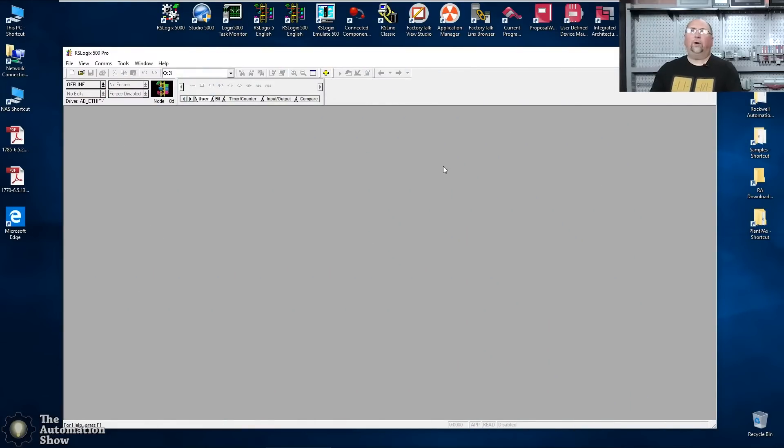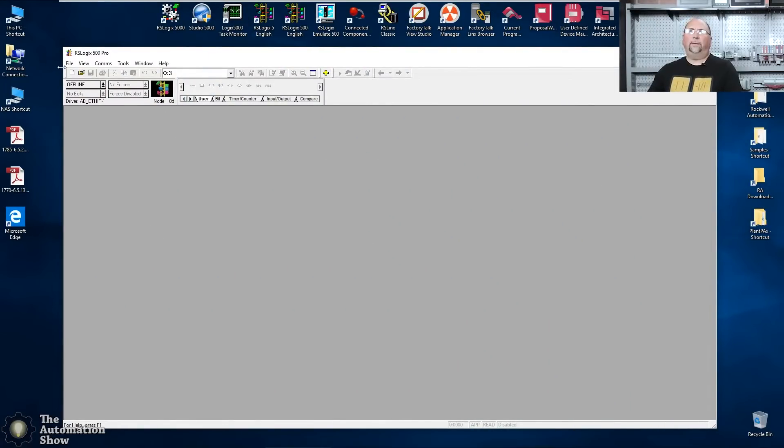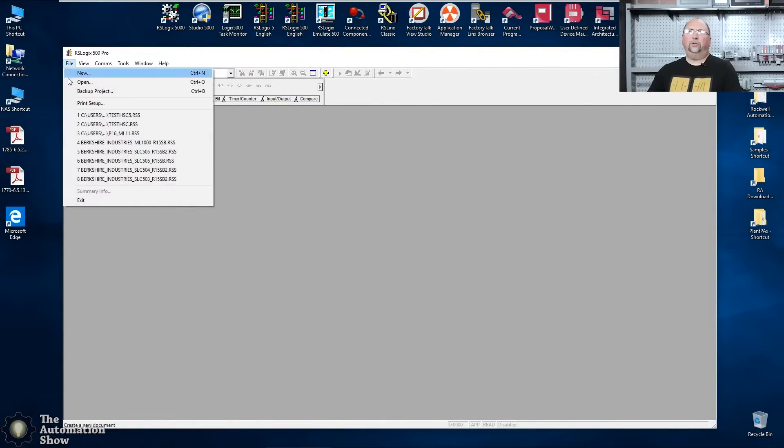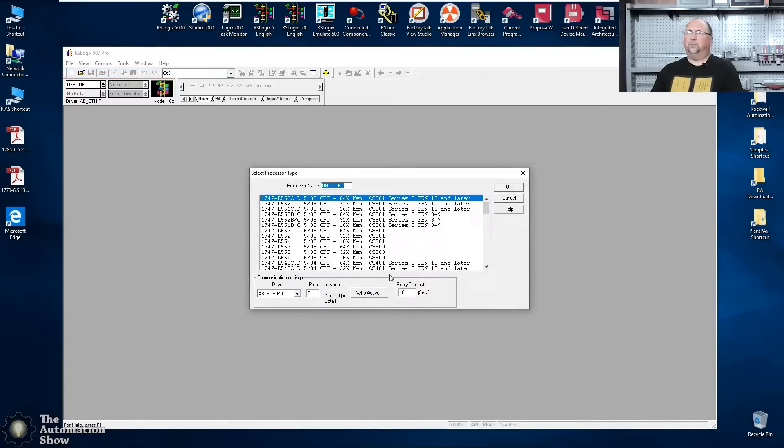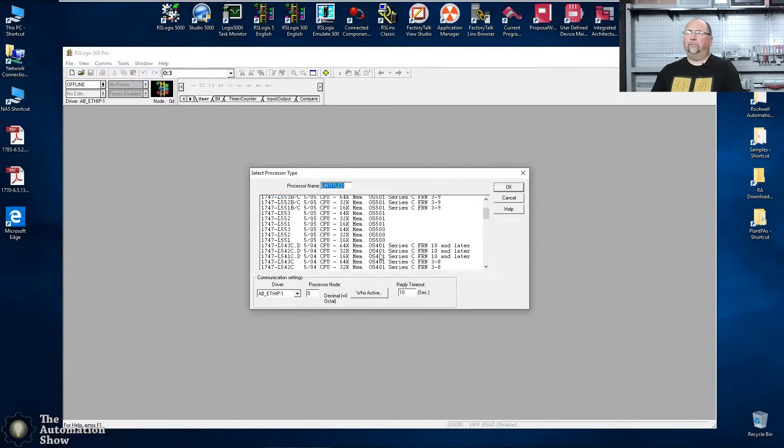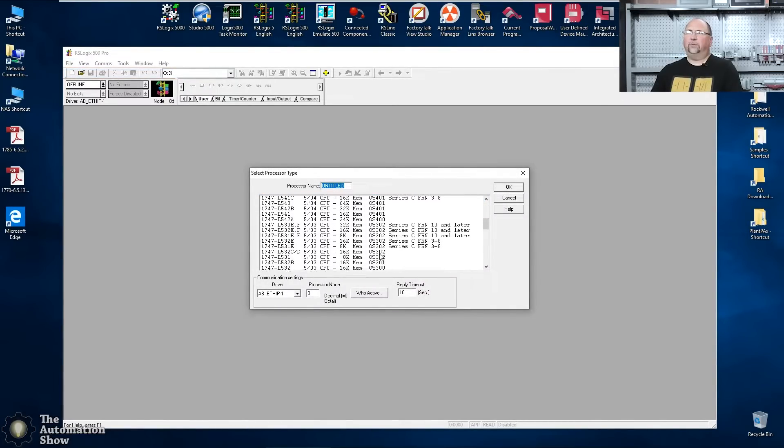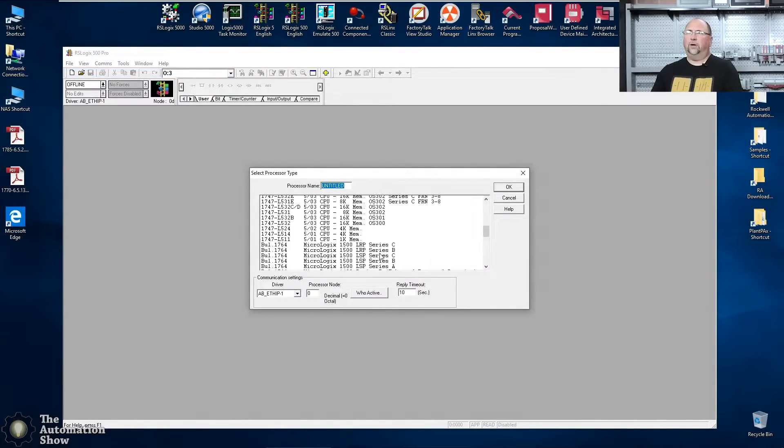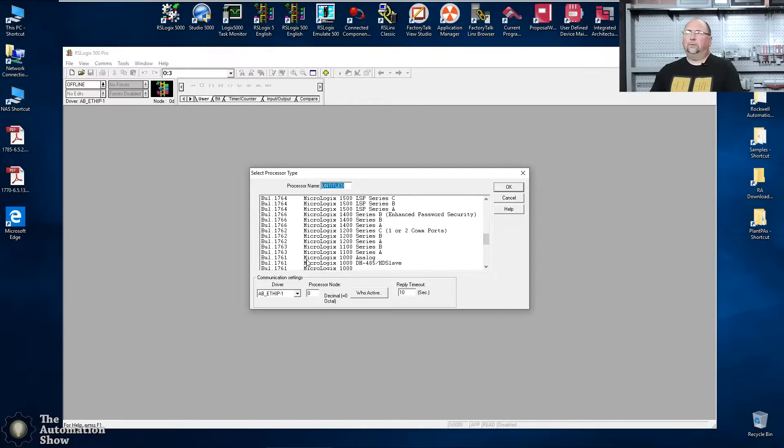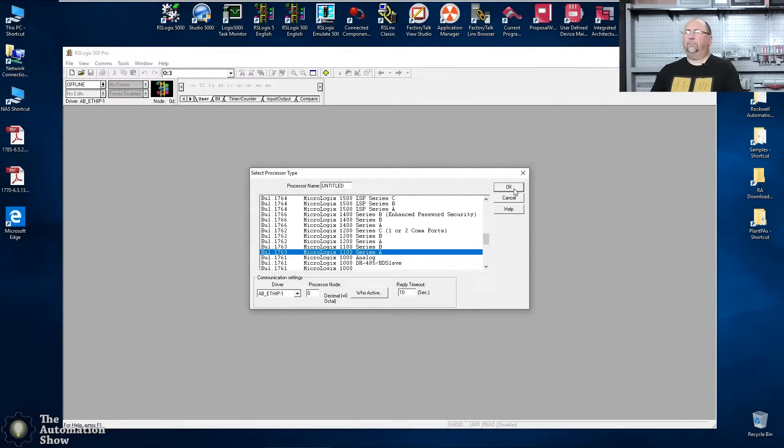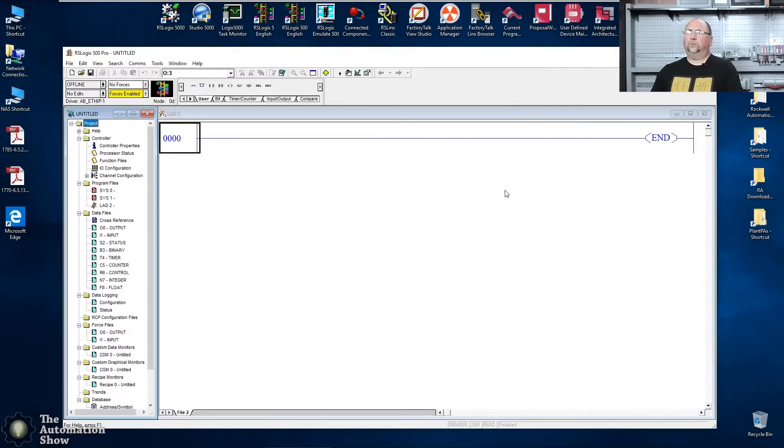Okay. We're over at the computer here. You can see I'm in RSLogix 500. I'm going to go to file new. And because we're doing the 1100, I'm going to look for it down here. There you are. Excellent. Series A is what I have. We'll choose that.